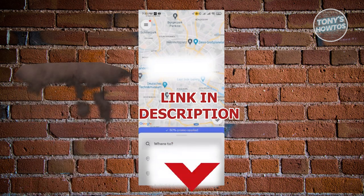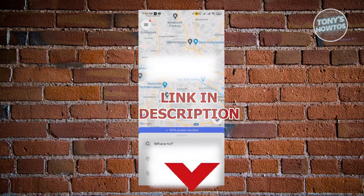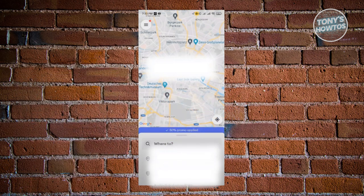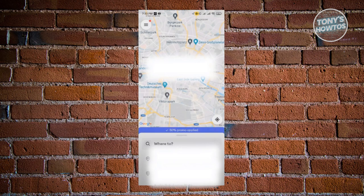In this case, you might be wondering how to remove your payment method here on Bolt. Well, it's fairly easy. So the first thing you want to do here is open up the Bolt app.